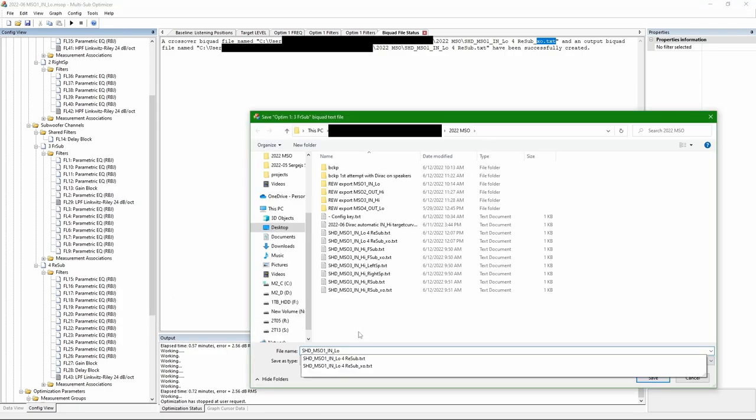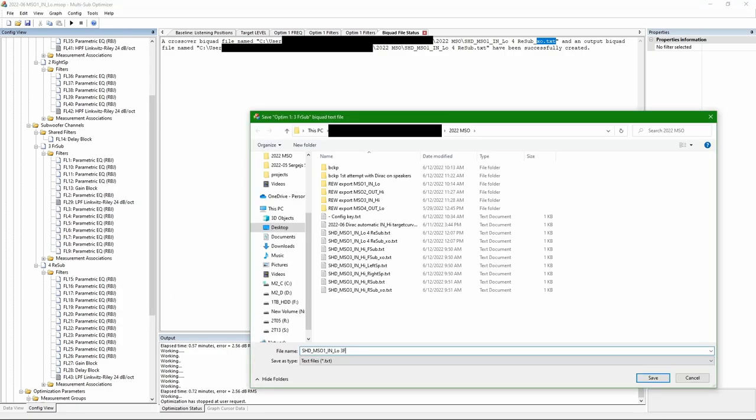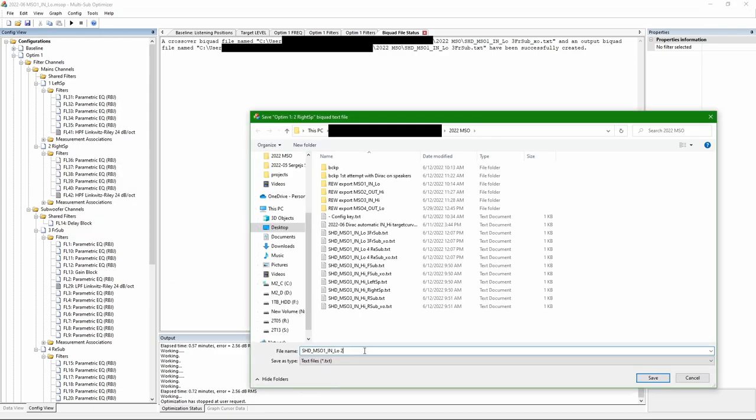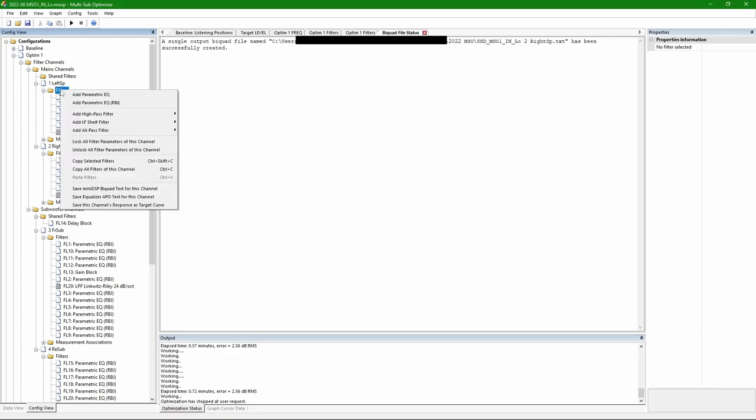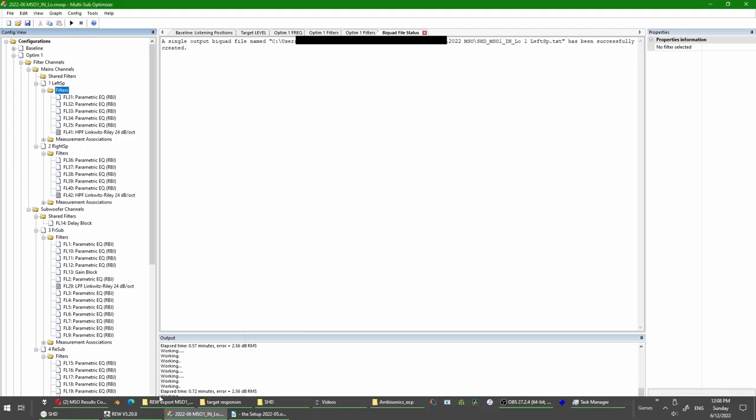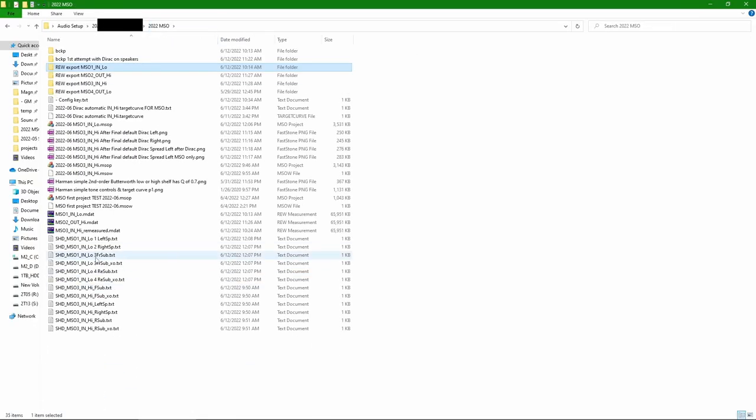Because I'm using crossover PEQs, I get an extra text file for xo.txt which goes into a crossover. In my case, it's only for subwoofers because main speakers do not have so many PEQs. Now I have everything saved. One, two, three, four channels.